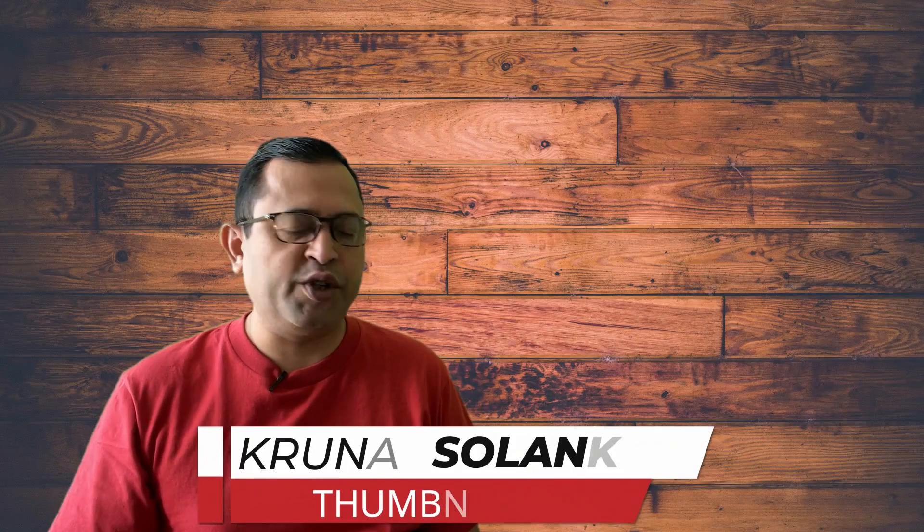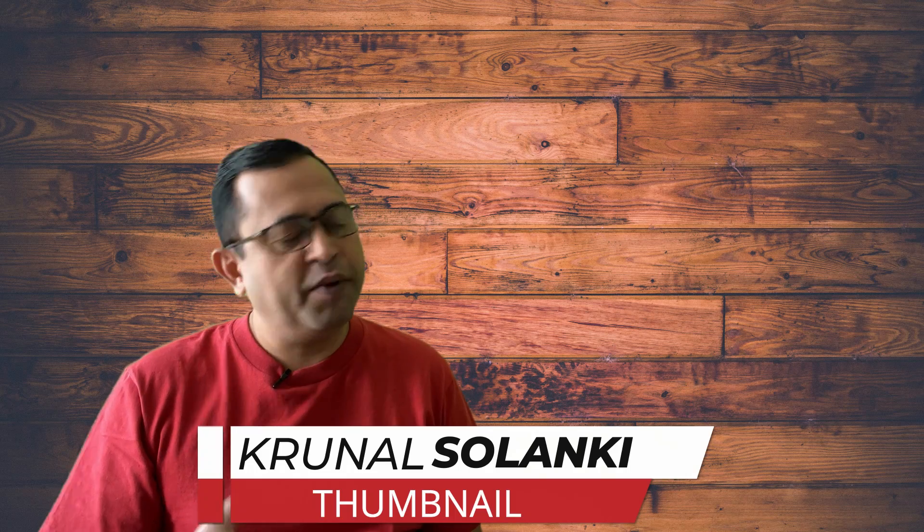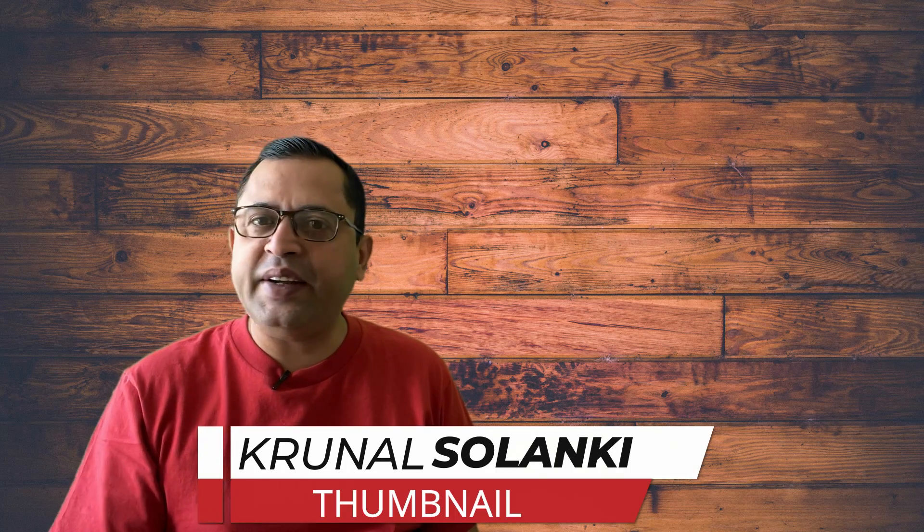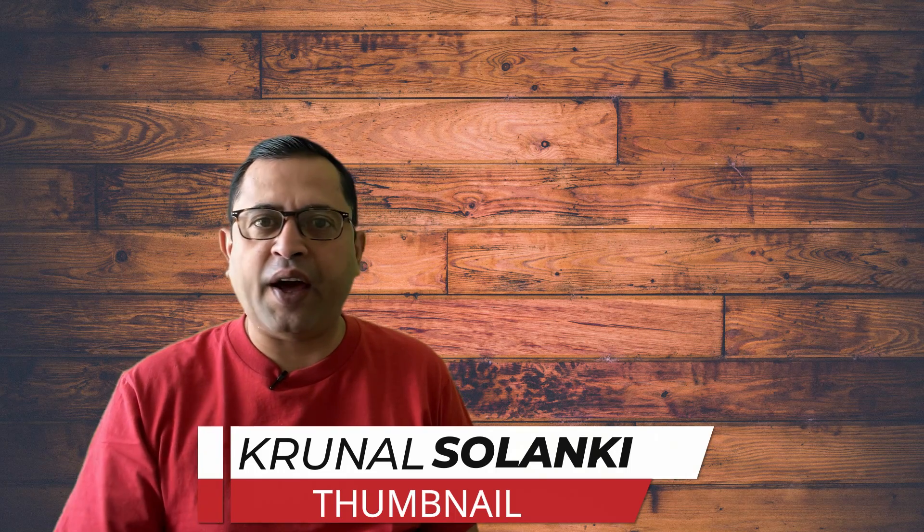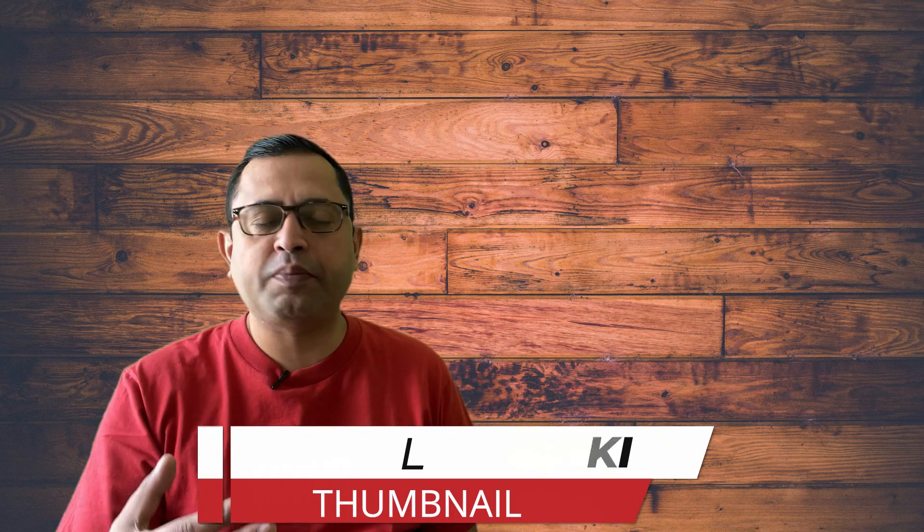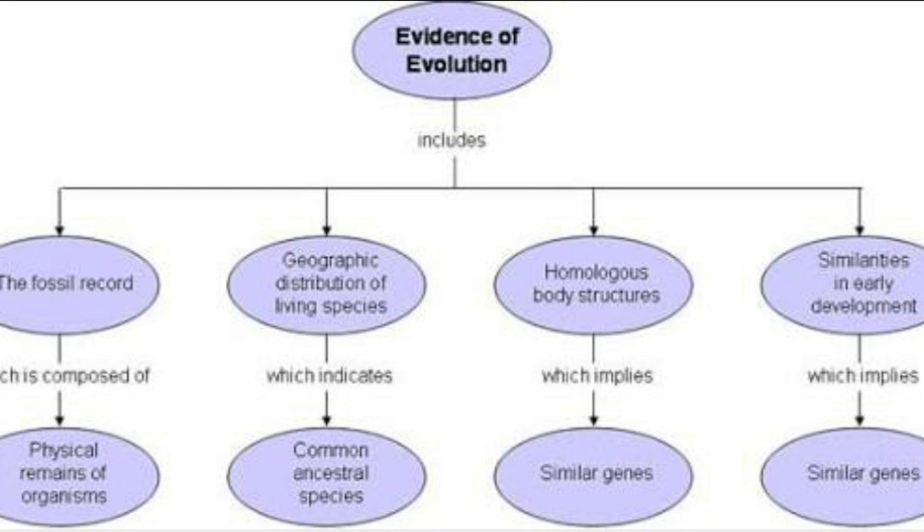You can't watch evolution in action is a common response that evolution deniers often give. Tell them about the mega-plate experiment or the long-term evolution experiment and they will still fail to see the effects of evolution. To be fair, bacteria and E. coli are not the easiest beings to spot for people who fail to see the mountains of evidence supporting evolution.